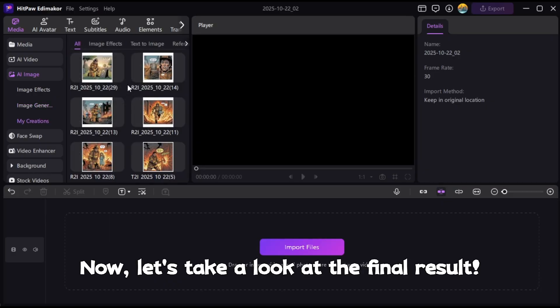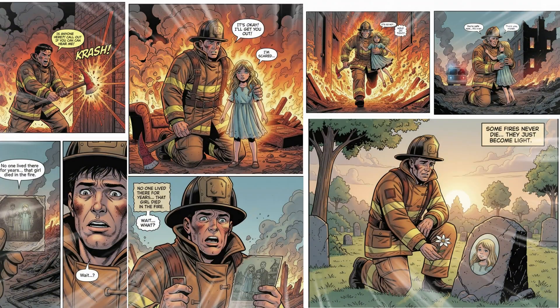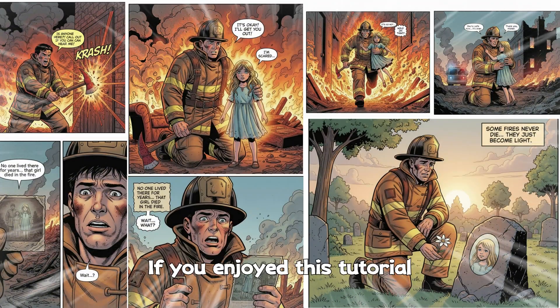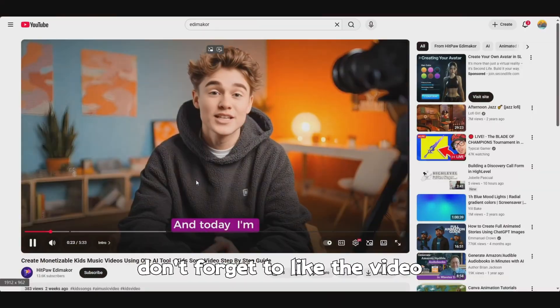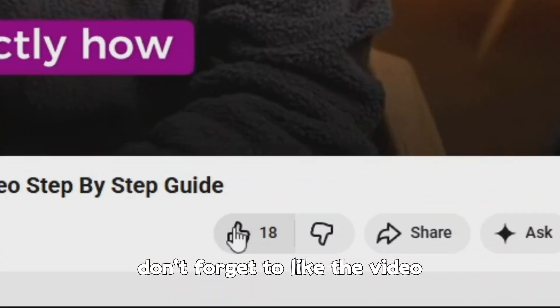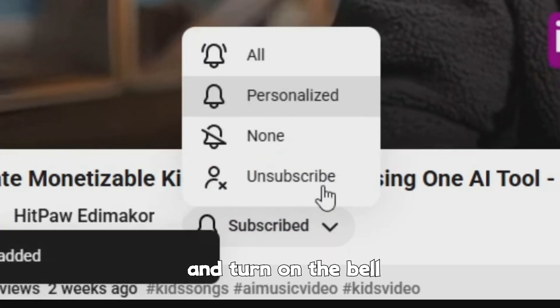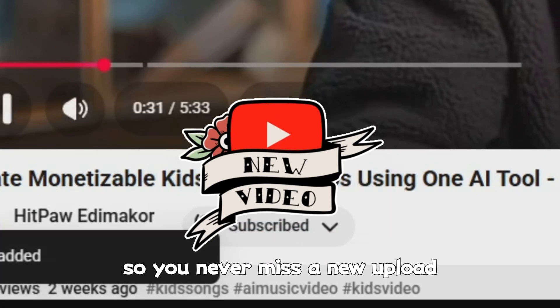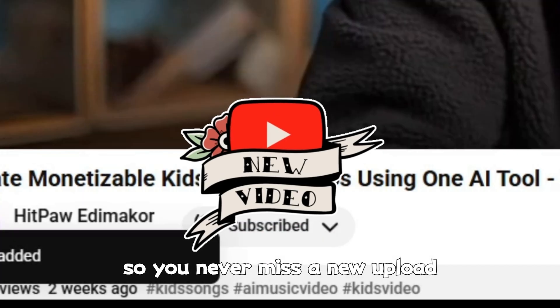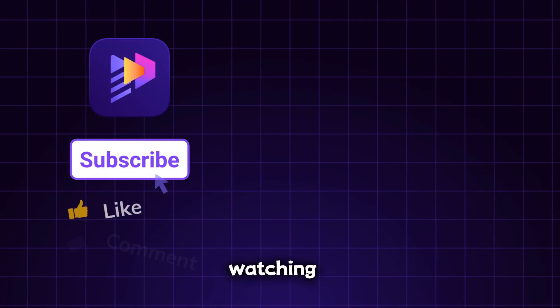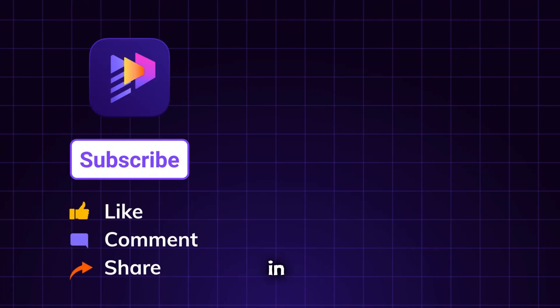Now let's take a look at the final result. If you enjoyed this tutorial, don't forget to like the video, subscribe, and turn on the bell so you never miss a new upload. Thanks so much for watching, and I'll catch you in the next one.